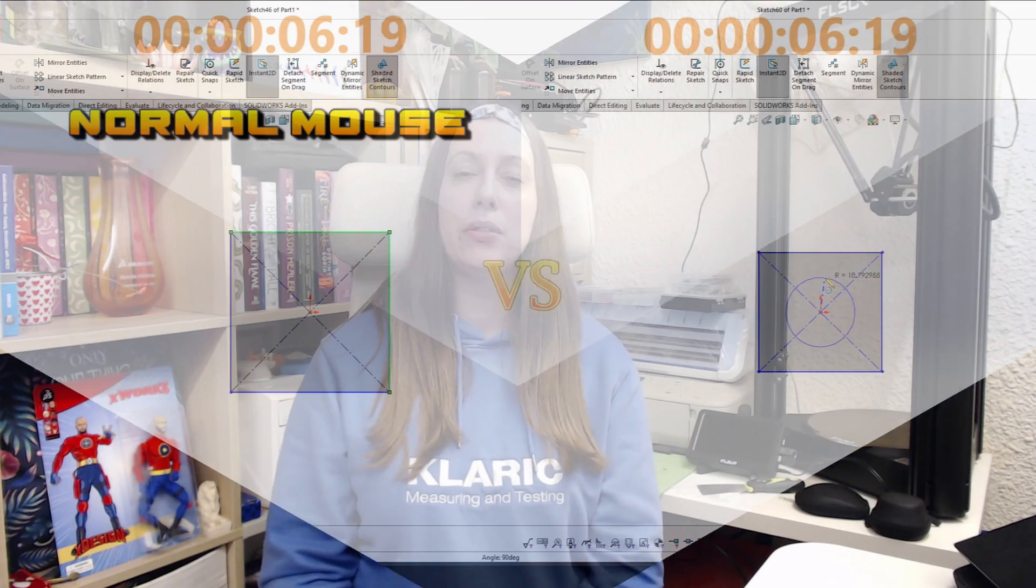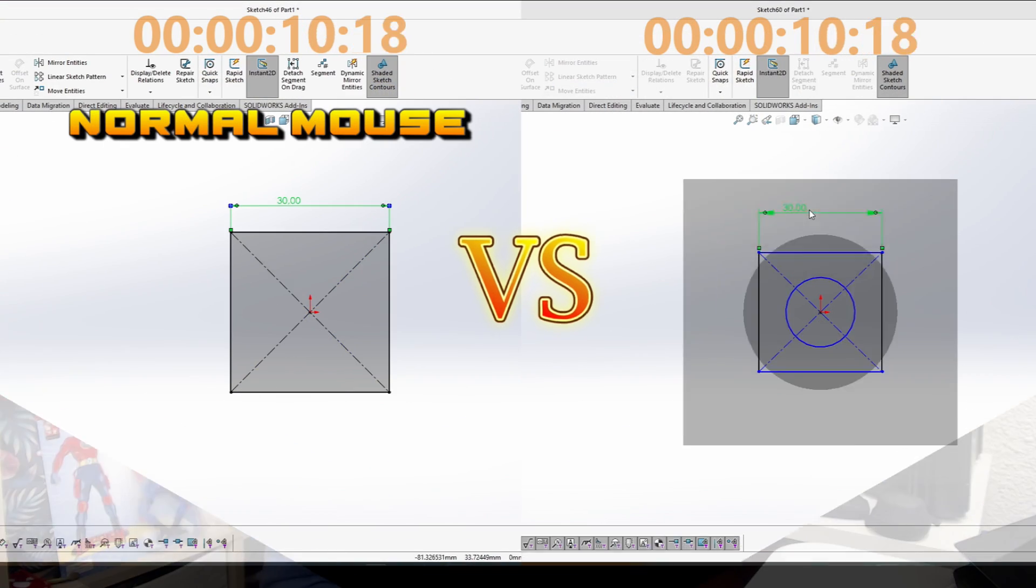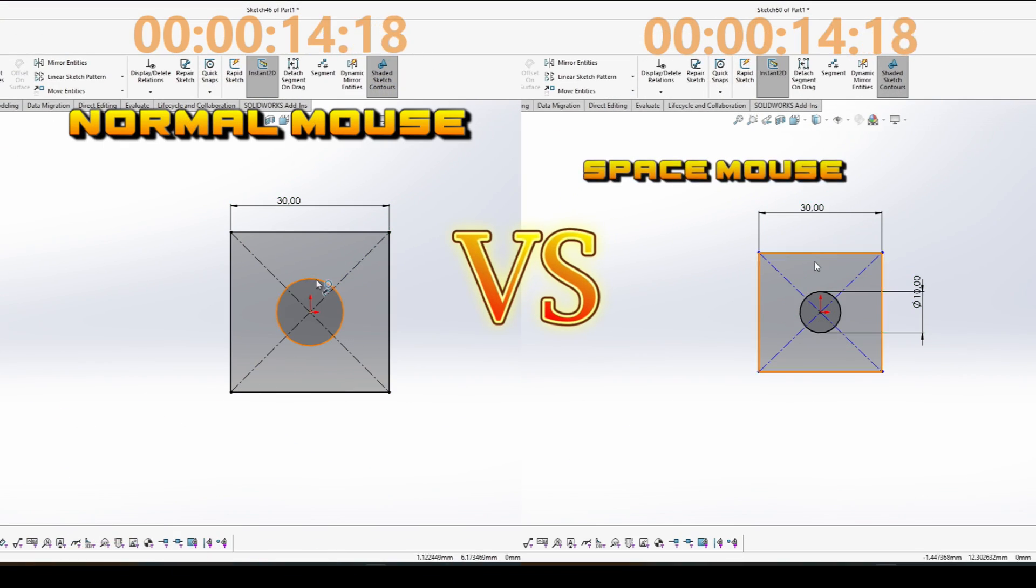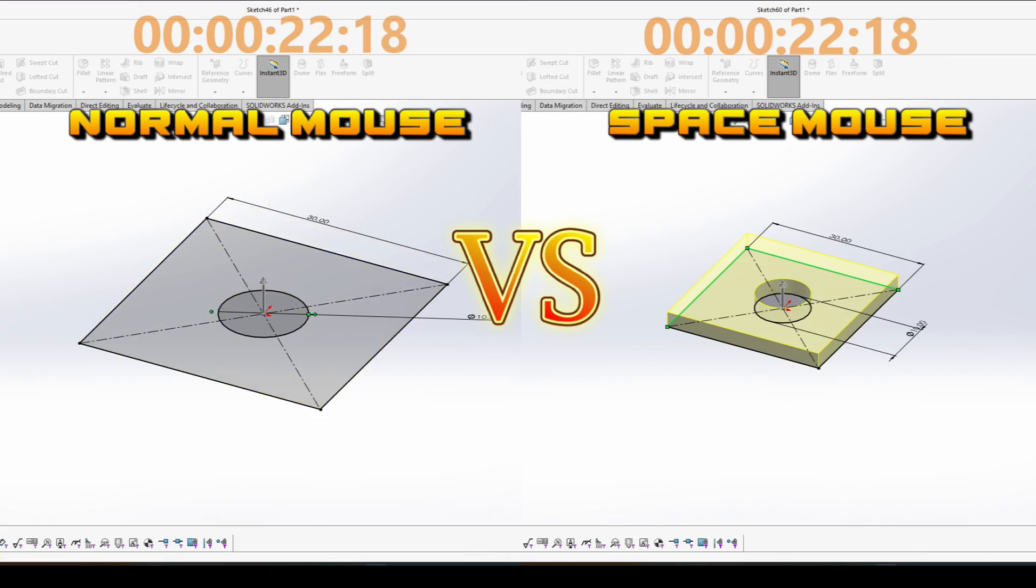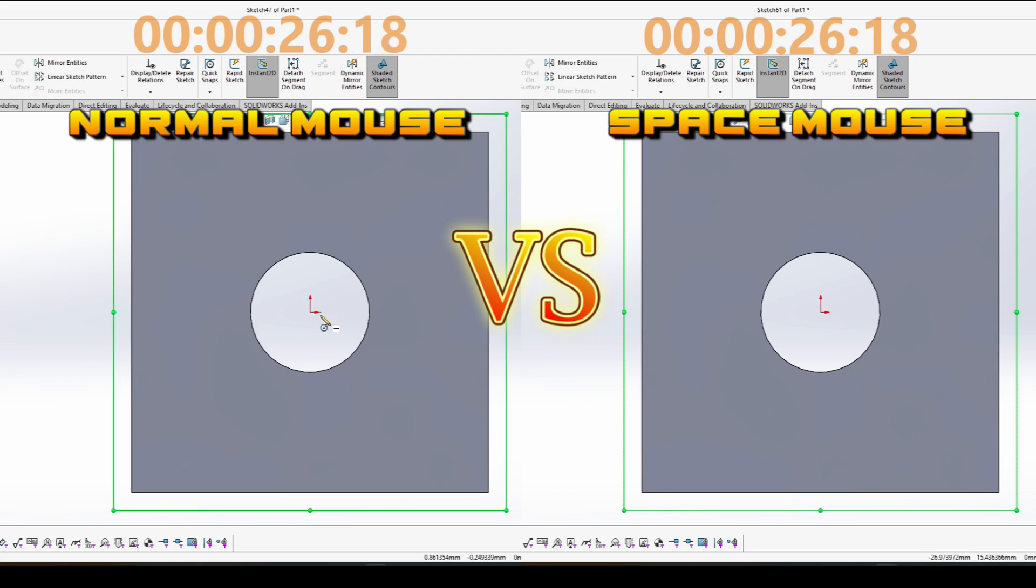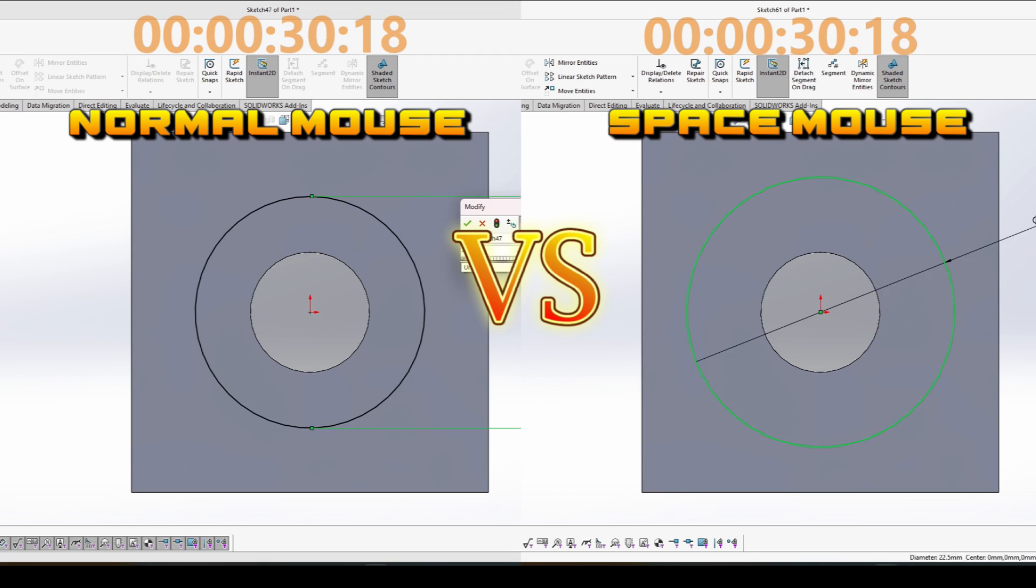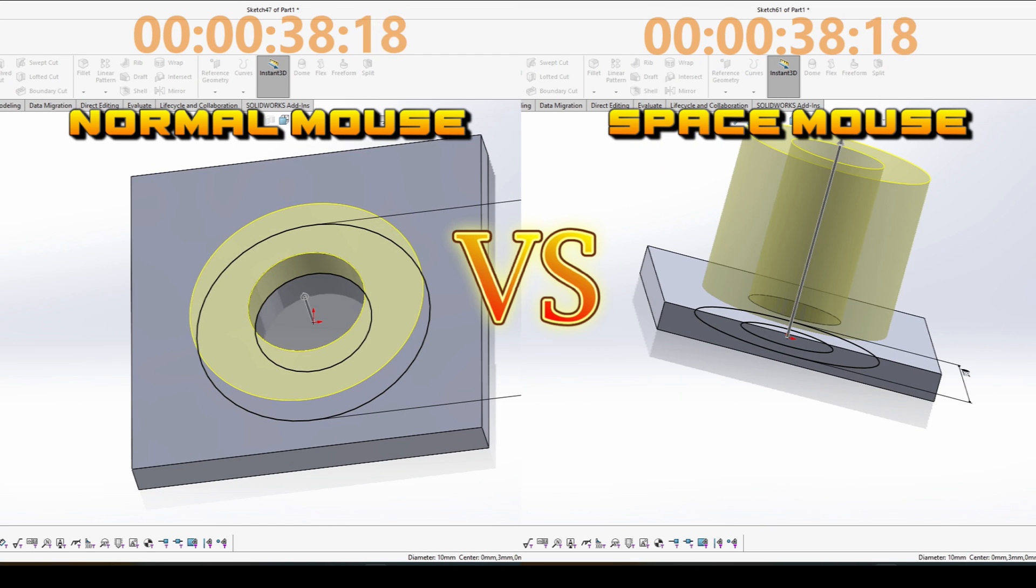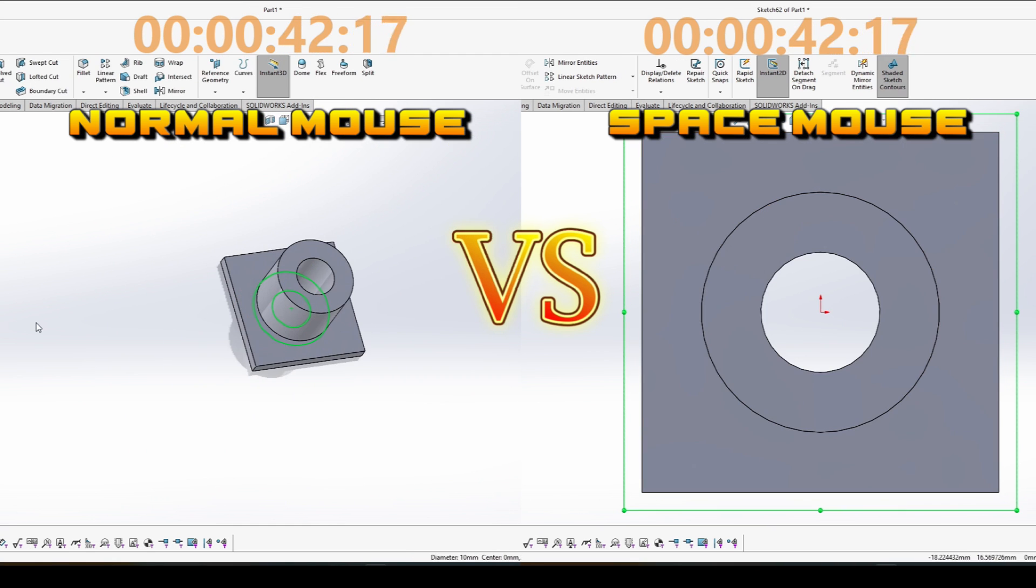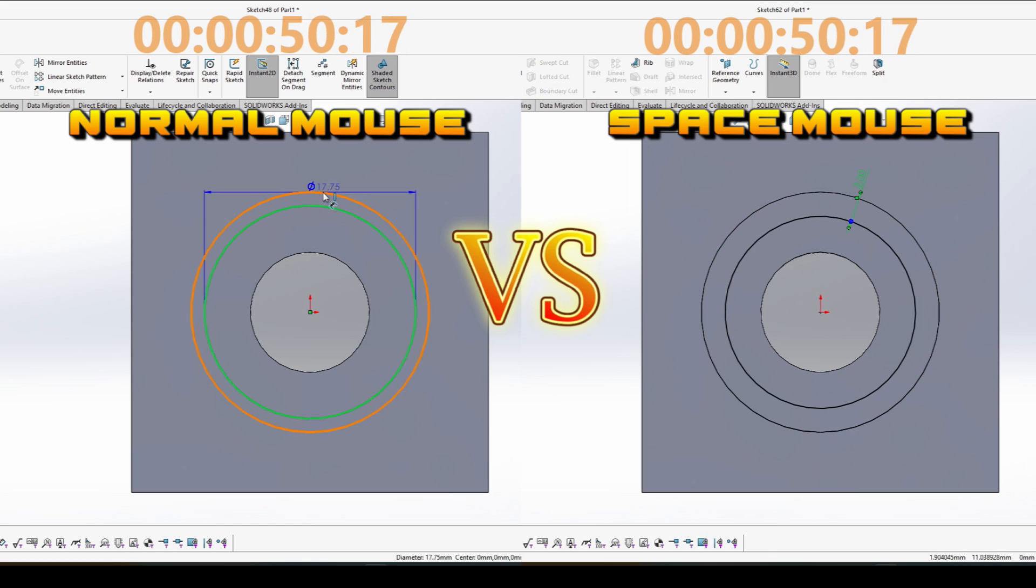In addition, I have made a short video comparing how fast you can build a model without a SpaceMouse and with a SpaceMouse that has view buttons. And even in this very short video and very fast model, you can see there is a difference in the speed.